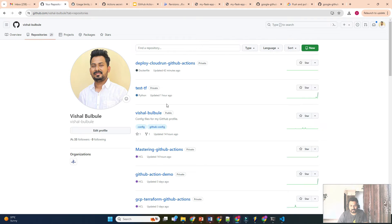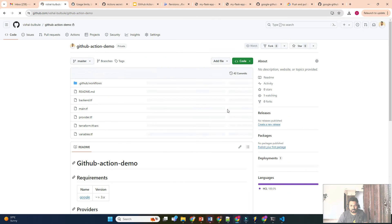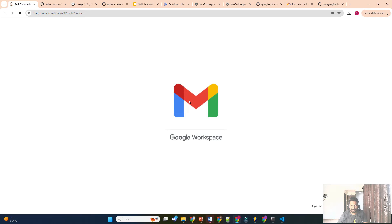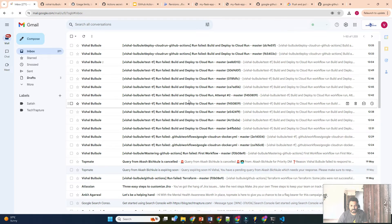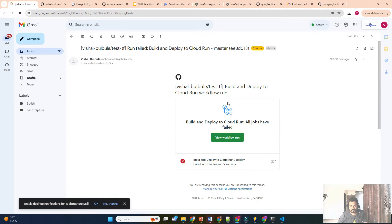Now, what about monitoring? If my workflow fails and I need a notification — by default you will get notifications for failed workflows. I already received multiple notifications for failed workflows. This is the kind of notification you will get.